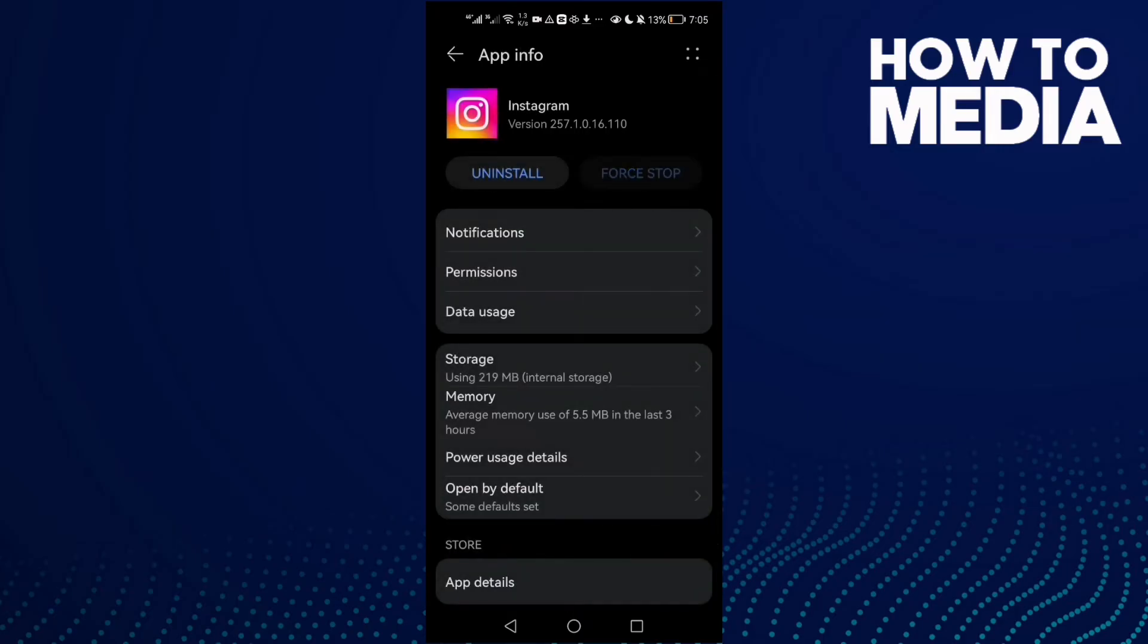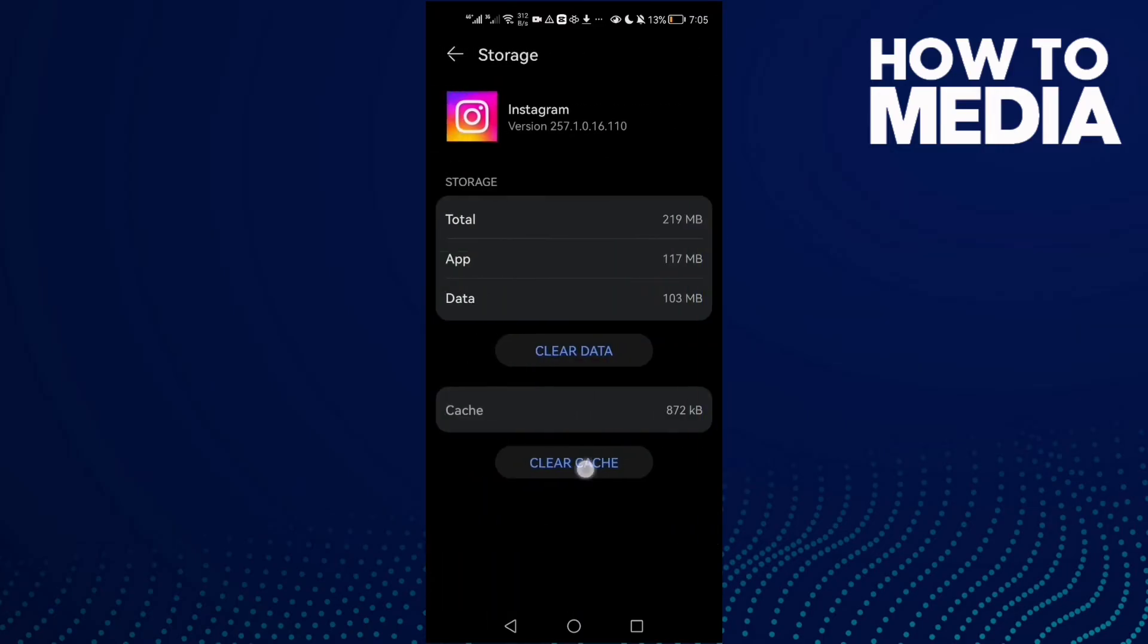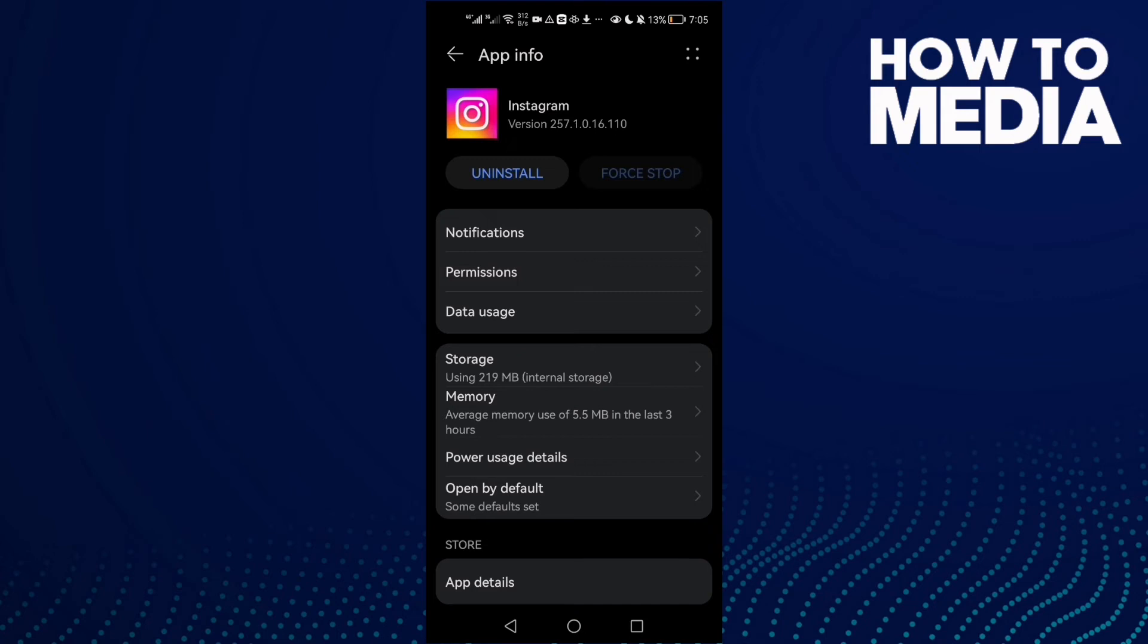Now just go back to Instagram and try again and your problem must be fixed. And if that doesn't fix your problem, just restart your phone.